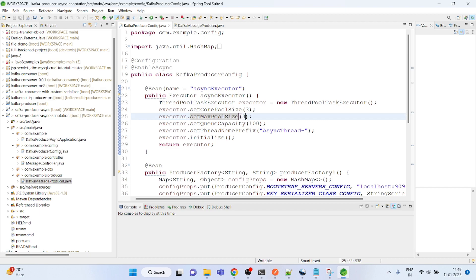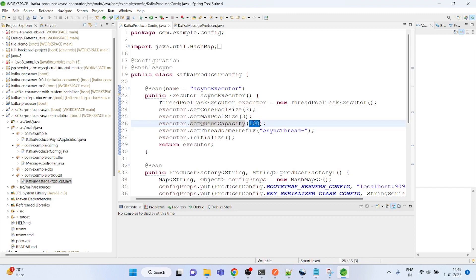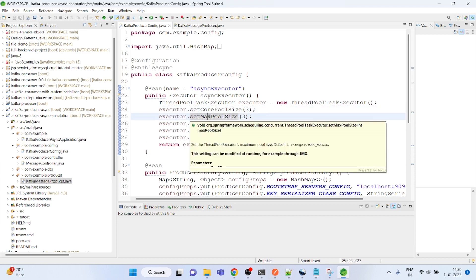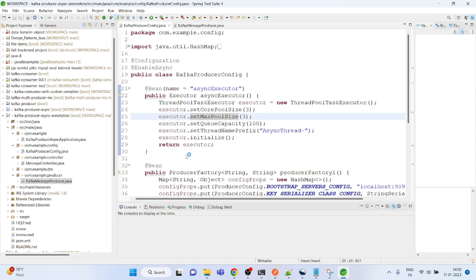The queue capacity is 100, meaning at a time at least 100 threads can wait. In case the core pool and the max pool size is not enough, 100 messages can wait for their chance.